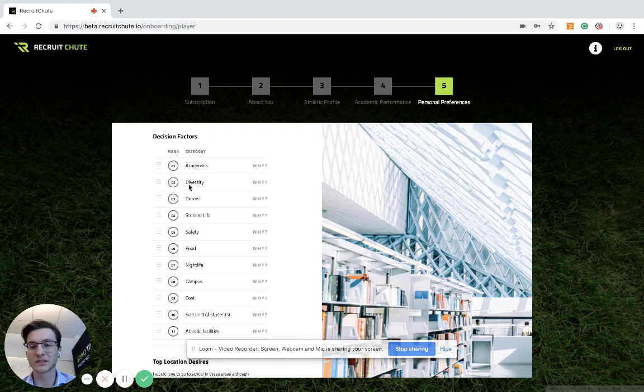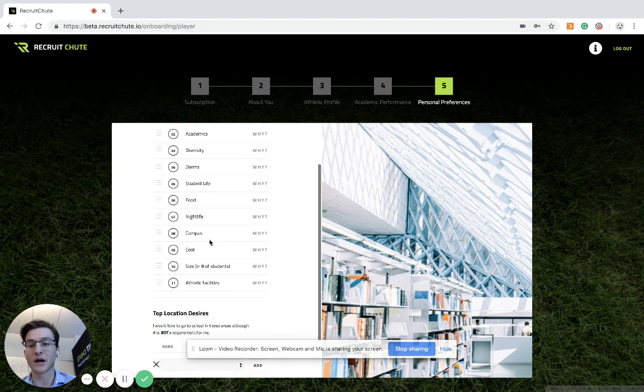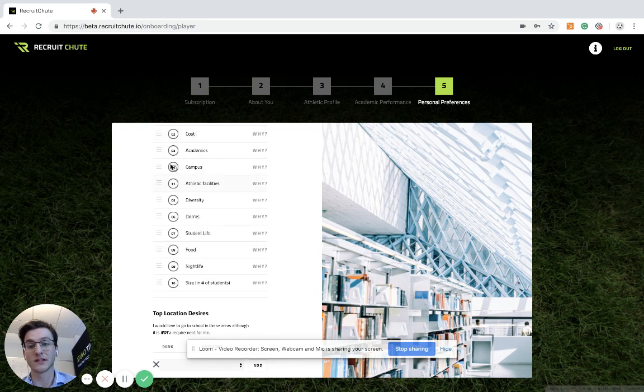So definitely, academics is important, maybe safety, and you can just drag and drop to see what is more important. Campus might be important. And of course, cost and athletic facilities. That's definitely a good one.